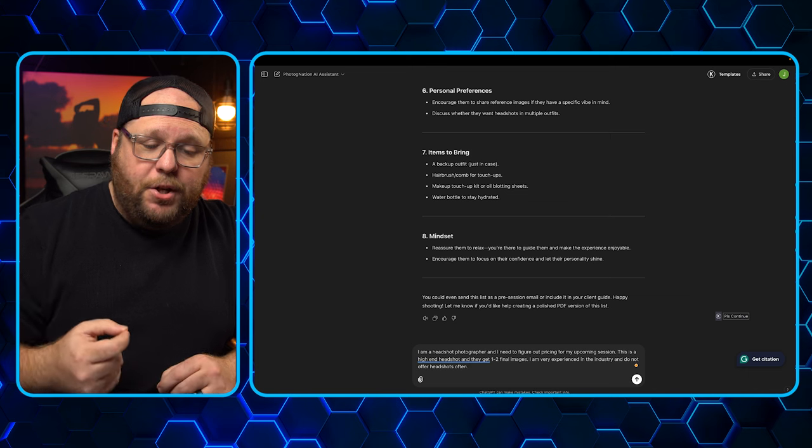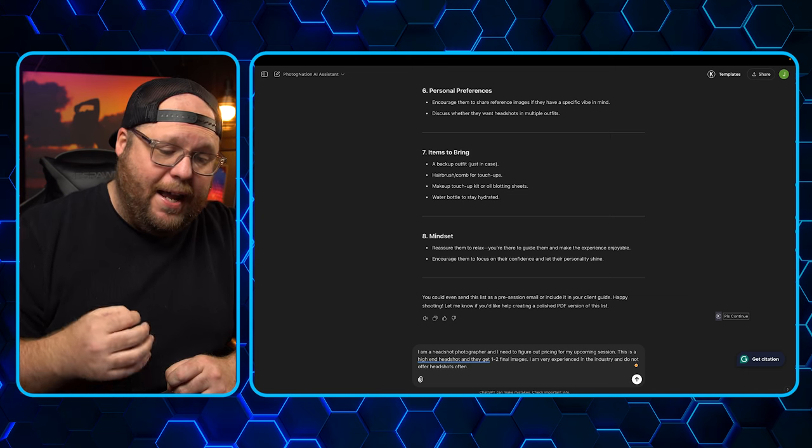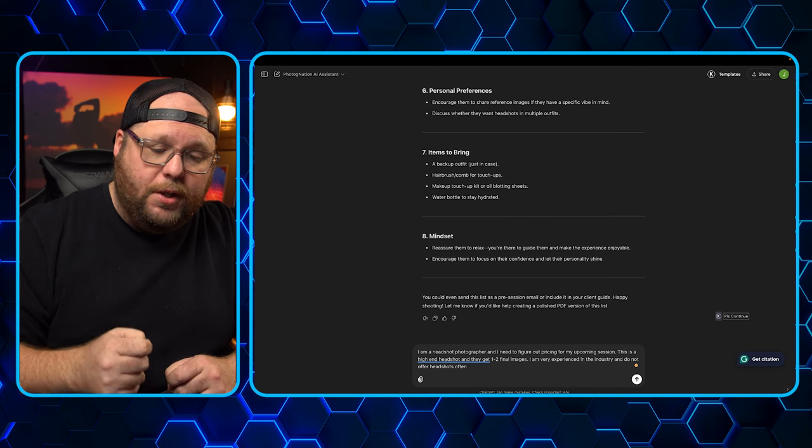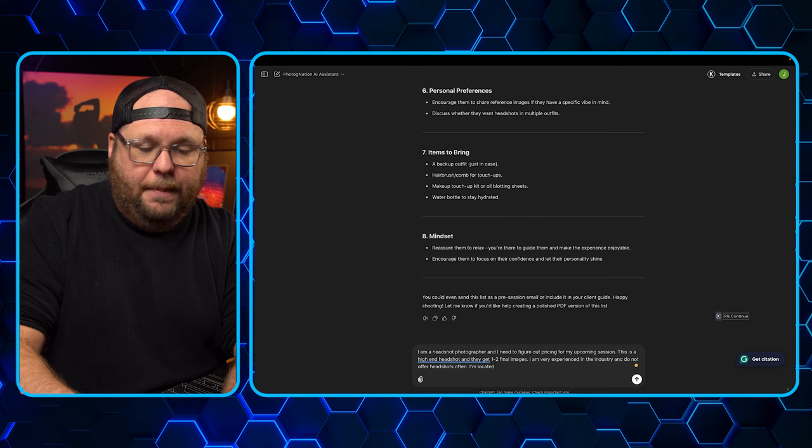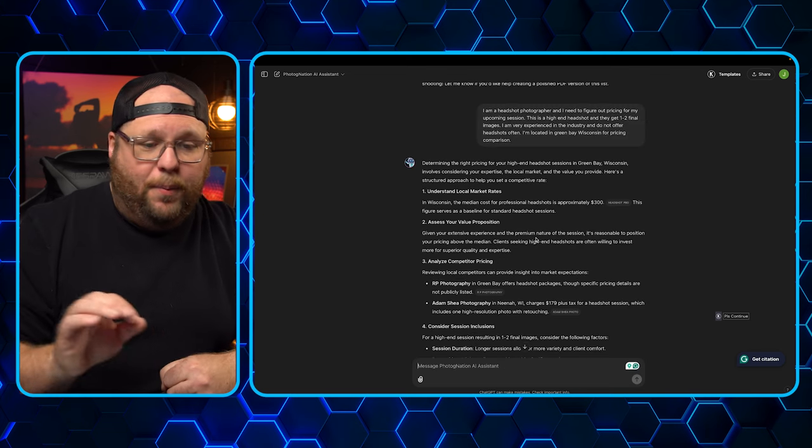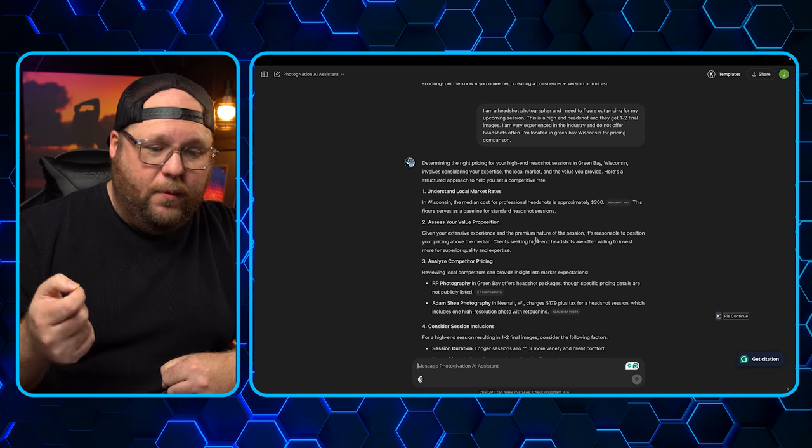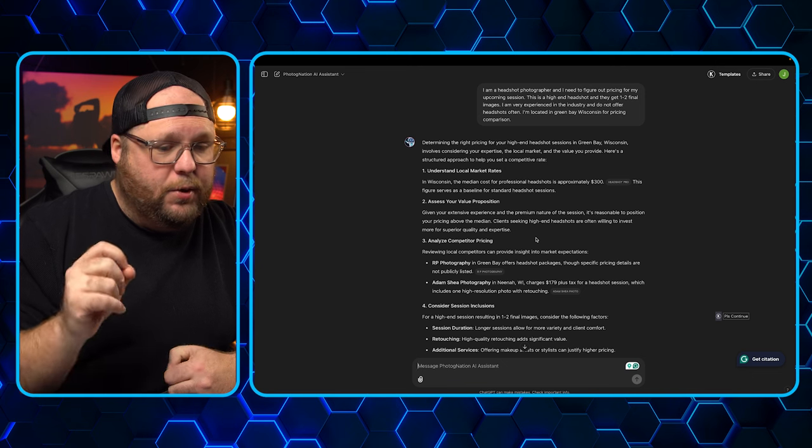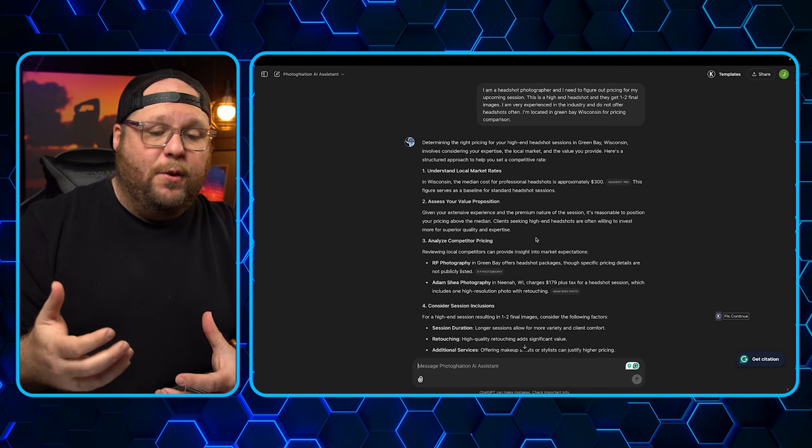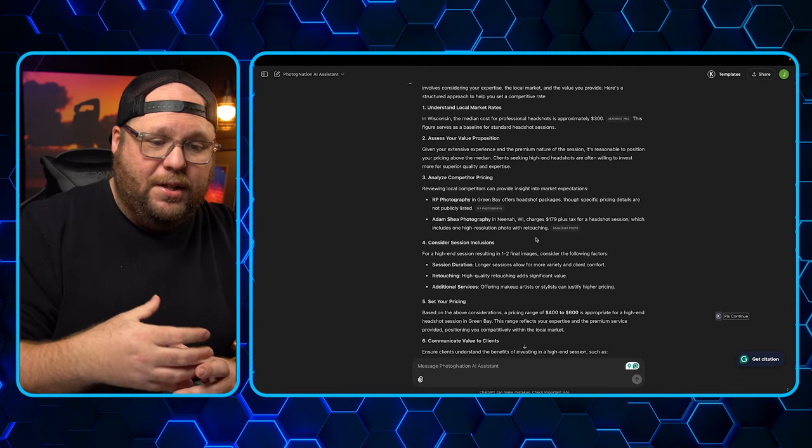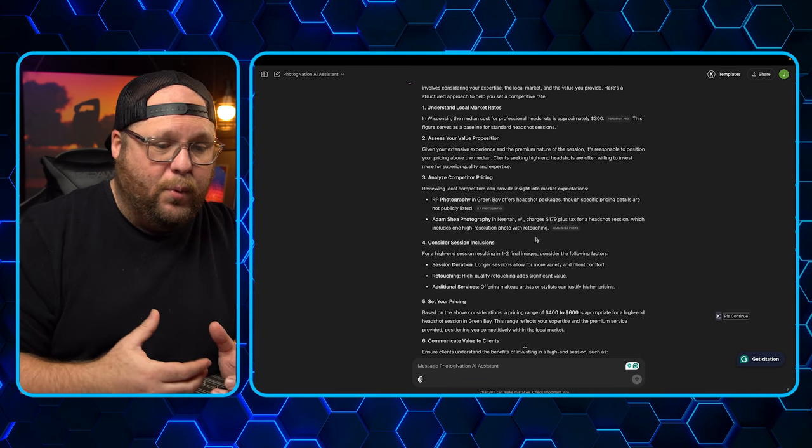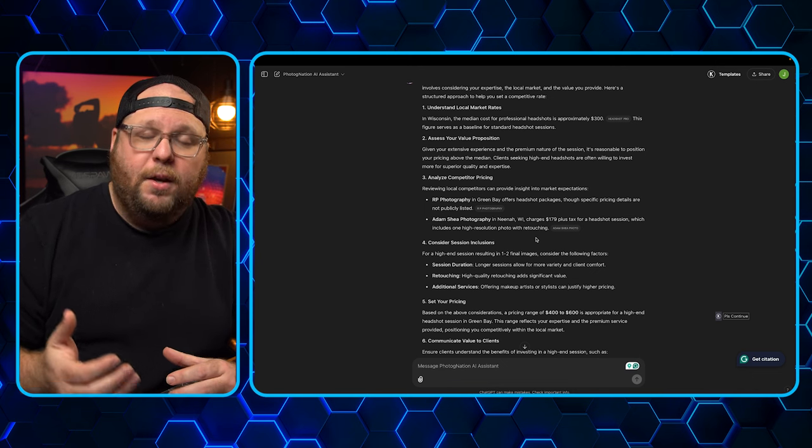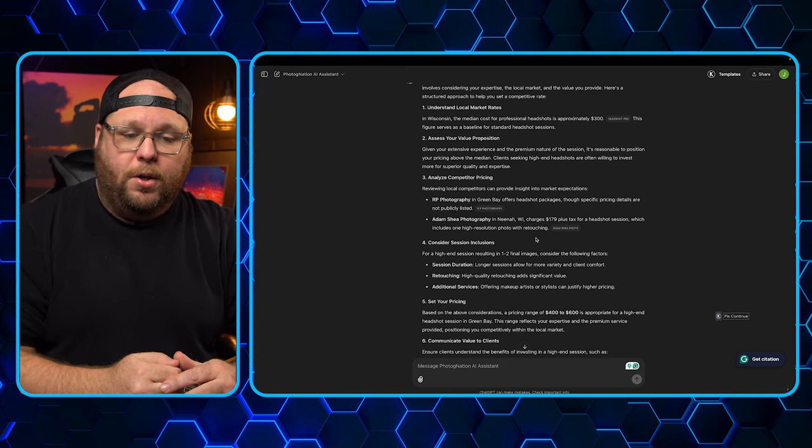So what I've said in this is I'm a headshot photographer and I need to figure out pricing for my upcoming session. This is a high-end headshot and they get one to two final images. I'm very experienced in the industry and do not offer headshots often. Let's add in there, I'm located in Green Bay, Wisconsin. So there you go. It has a whole breakdown here. So understanding the local market. Local market in Wisconsin is approximately $300. Assess your value proposition. It's reasonable to position your price above the median if you have experience because you're a premium nature. Then you need to analyze your competitor pricing. So it's telling me RP Photography in Green Bay does headshots, but the pricing is not publicly listed. Adam Shea Photography, who is actually a friend of mine, charges $179 plus tax for a headshot session, which includes one high-resolution photo.